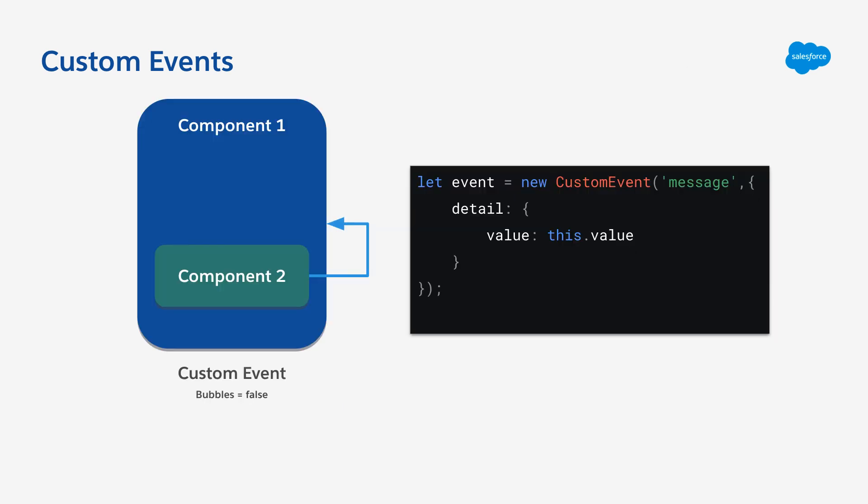You can also define custom events that don't bubble for communication between child and parent components. The difference is that you just don't include that bubbles attribute in the event when you're defining it. For example, if you wanted to send some data up from a child to a parent component, you can use just a custom event that doesn't send that message out to the wider window.